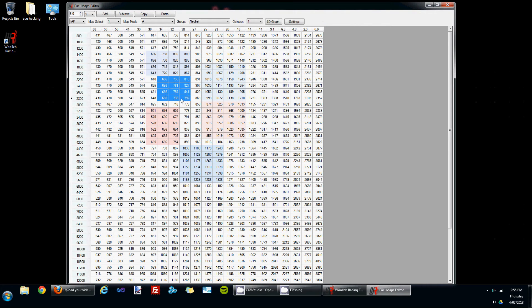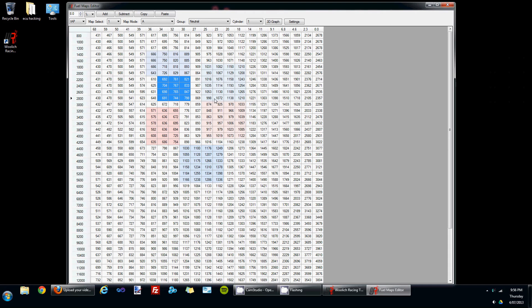You can also use the plus and minus keys for fine grain control, so if you select a range of cells and use the plus key, you'll just add one to each of these cells at a time, and if you press the minus key you subtract one at a time.